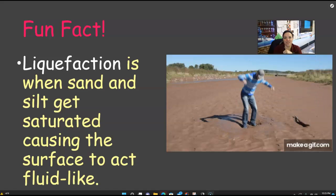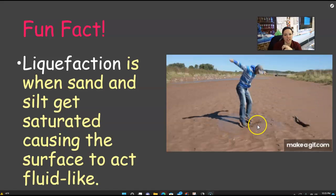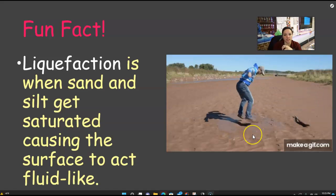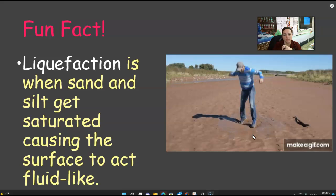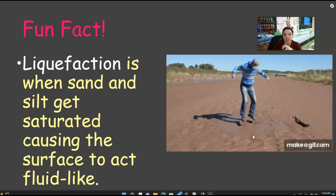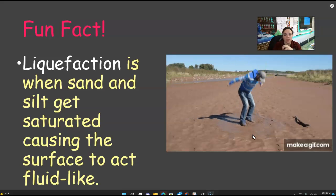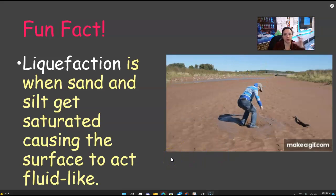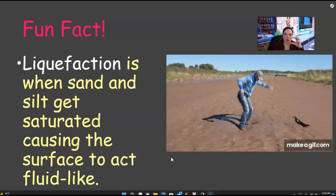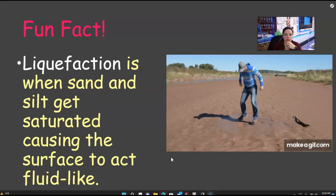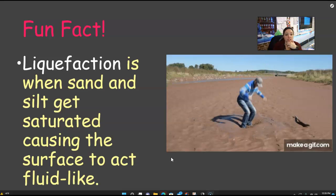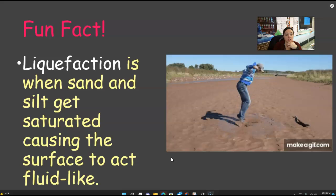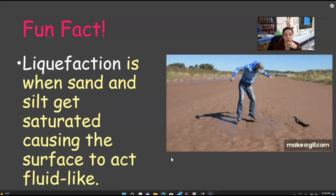Here's a fun fact — liquefaction. You can write this on the side. Liquefaction is when sand and silt get saturated, causing the surface to act fluid-like, like this guy jumping on sand but it looks like liquid.